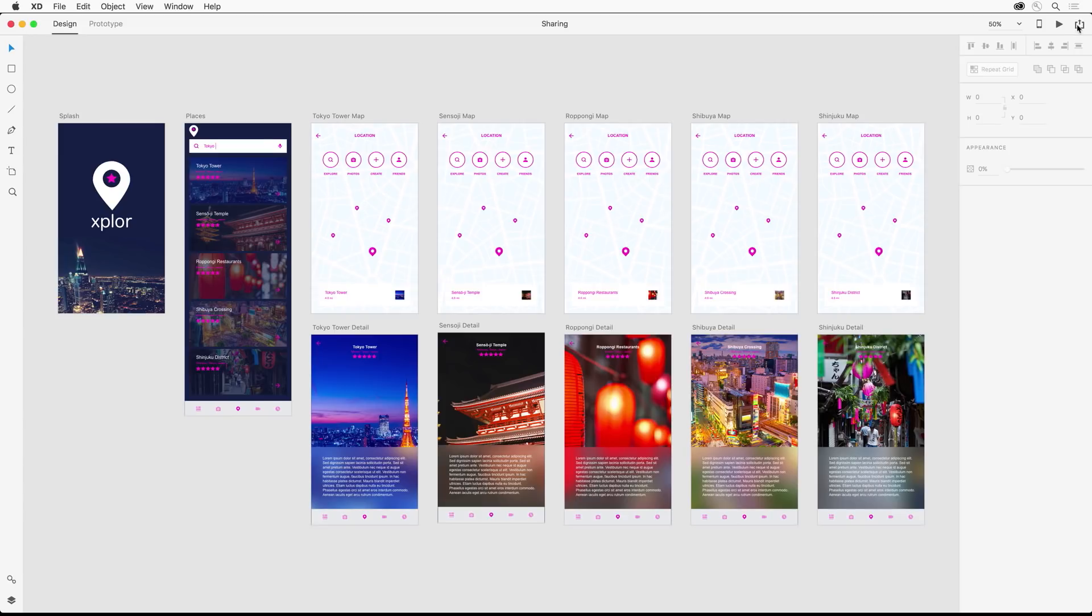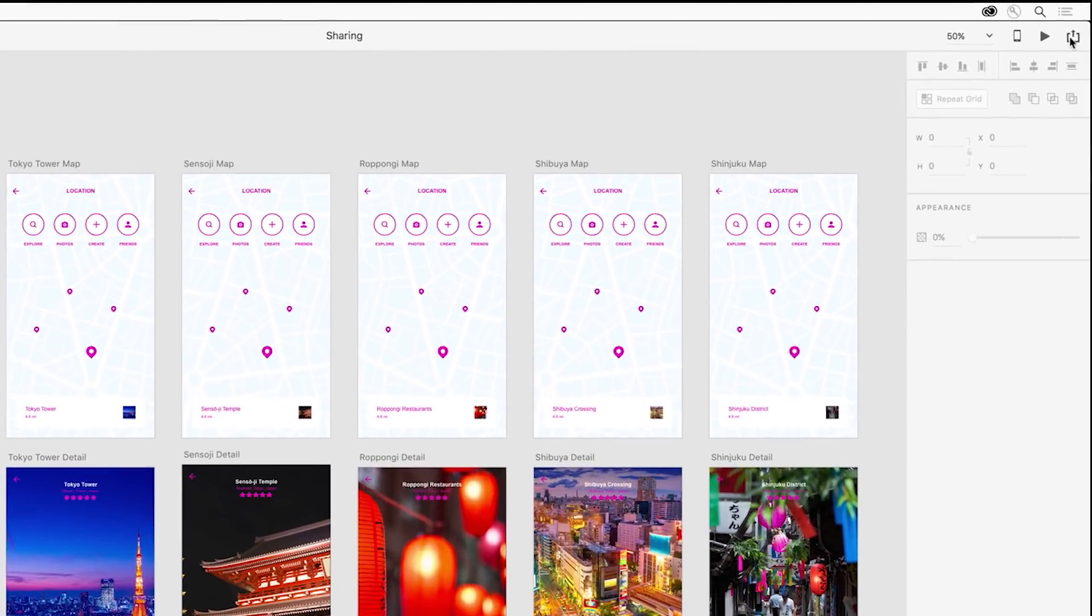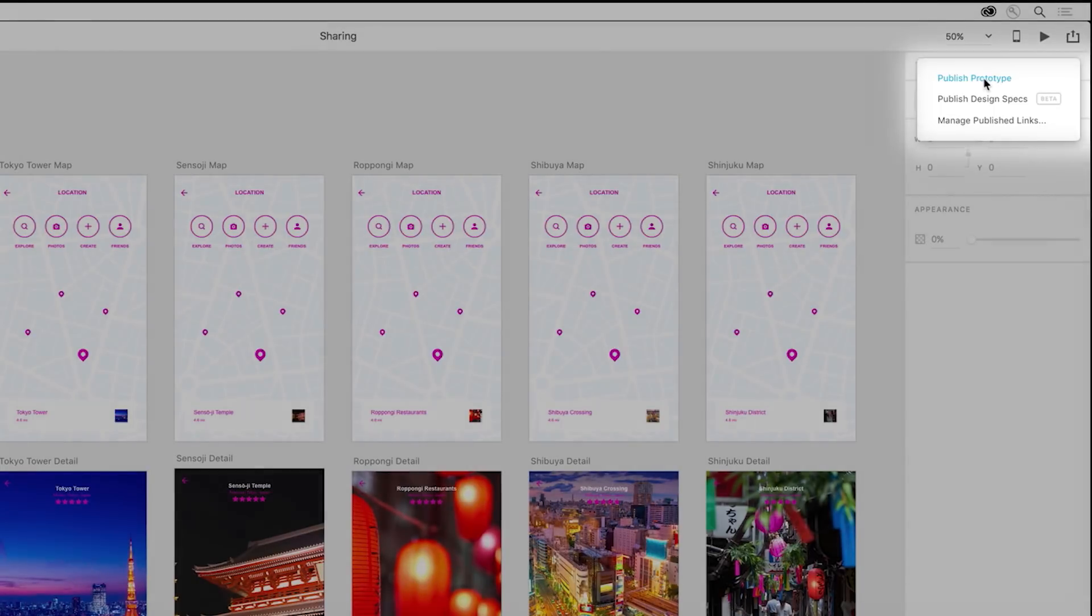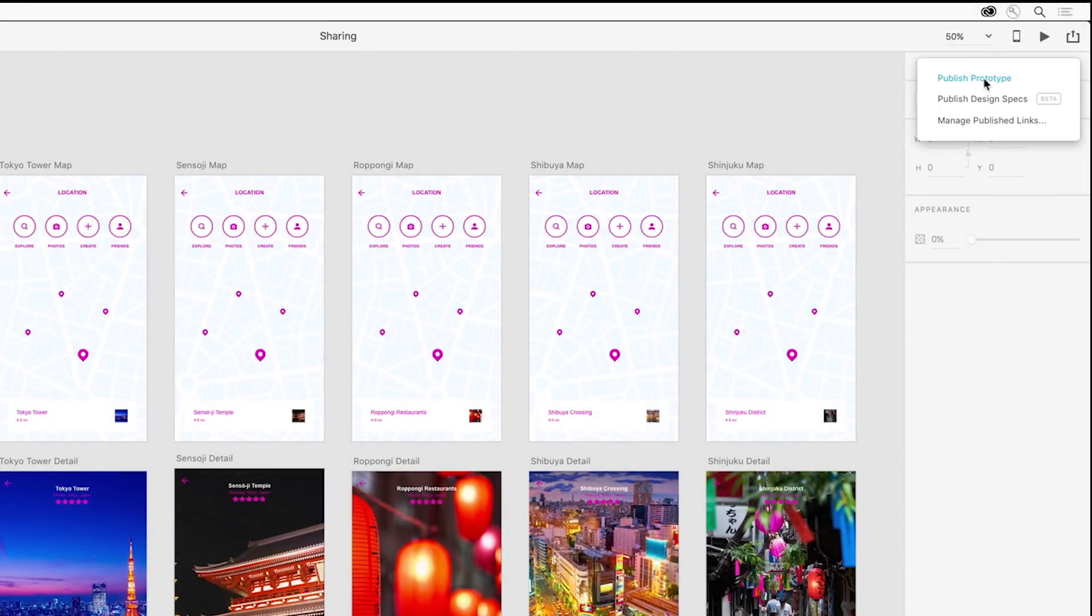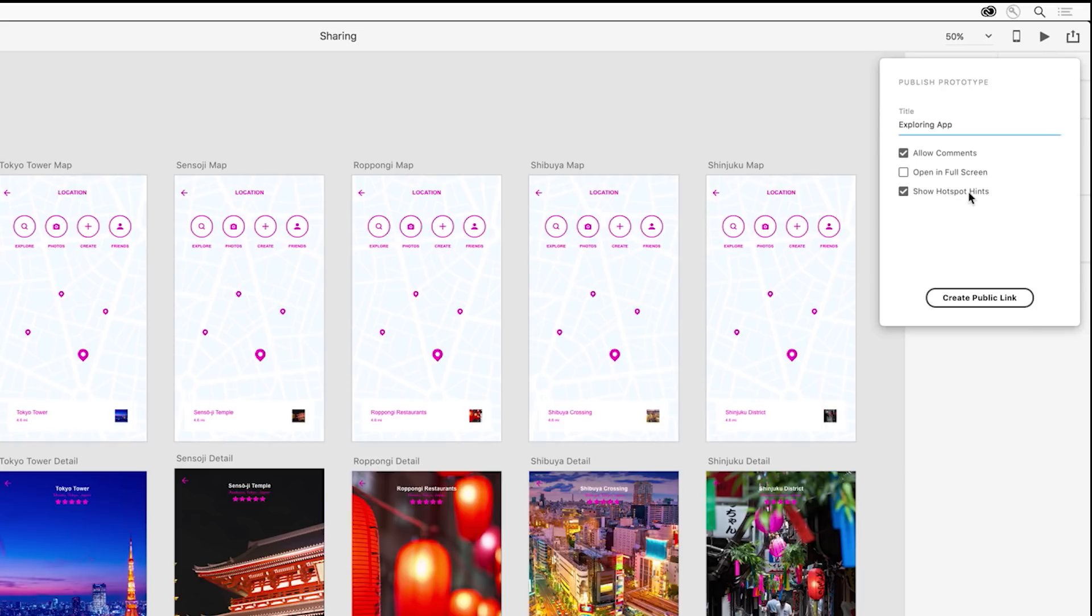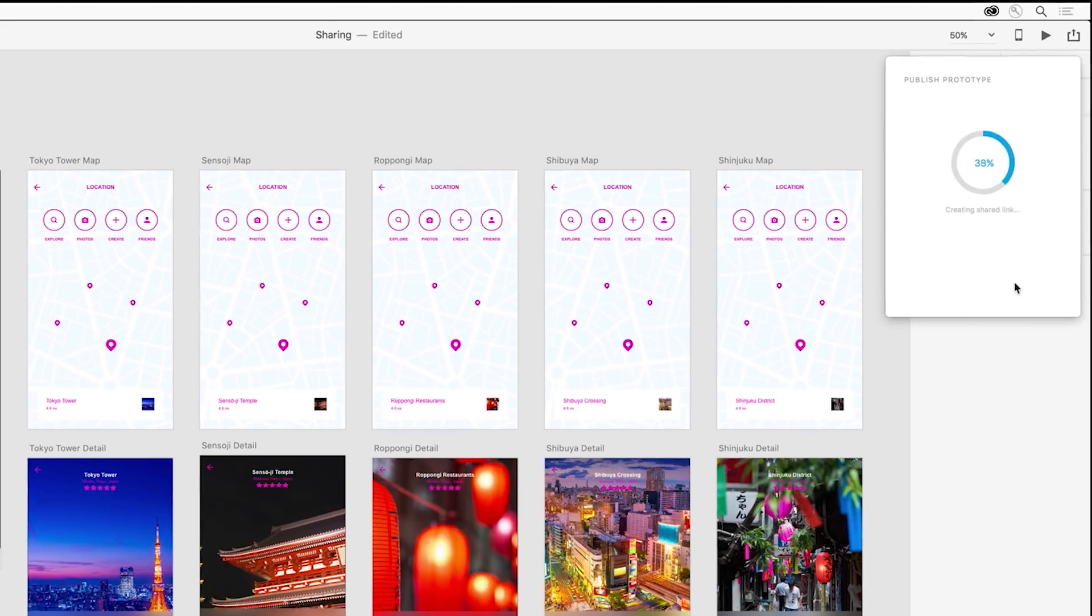To start, we can open the sharing dialog in the top right of XD and select Publish Prototype. From there, I'll give it a title like Exploring App, allow comments, and show the hotspot hints. Then I can create a public link.